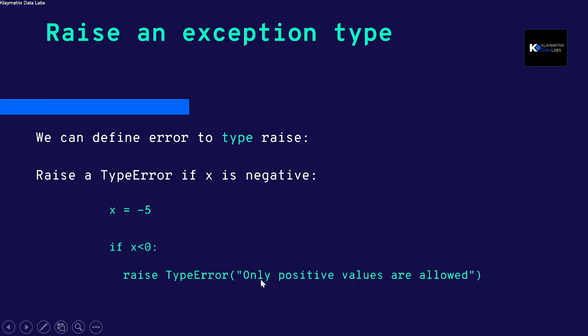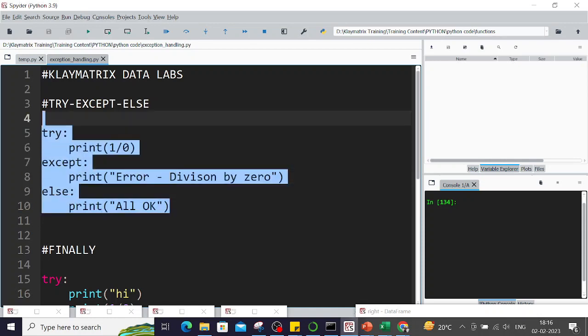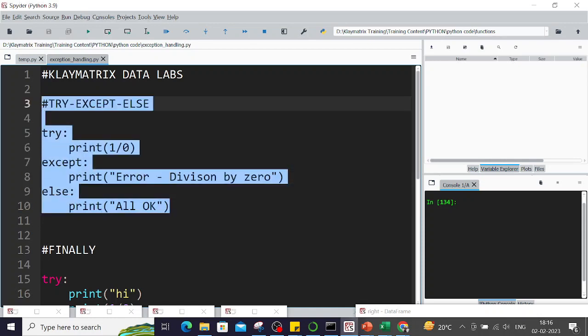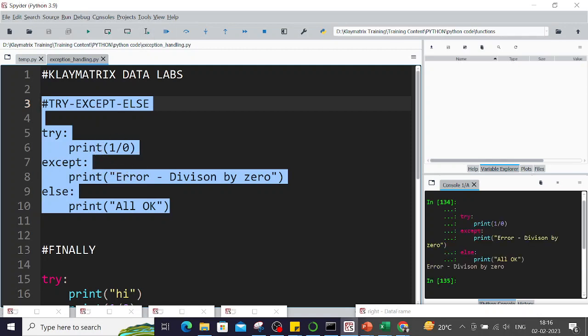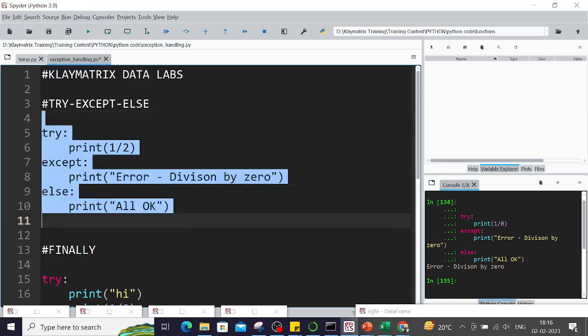Let's quickly run all this code on the Python window. It's pretty straightforward. The try except and else clause: here I'm saying print one by zero, which obviously is an error because you cannot divide a number with zero. It says 'Error - Division by zero'. However, if I had divided by some number, then we will not have an error and it will print 'All OK'.